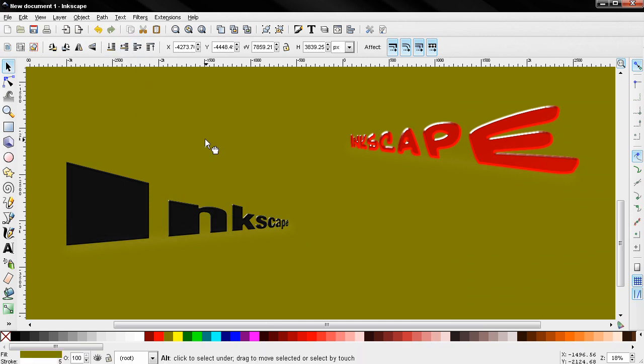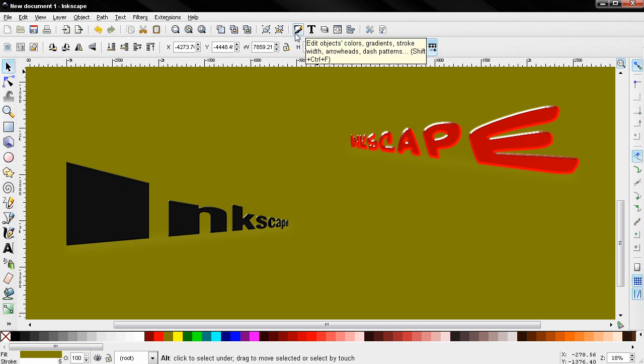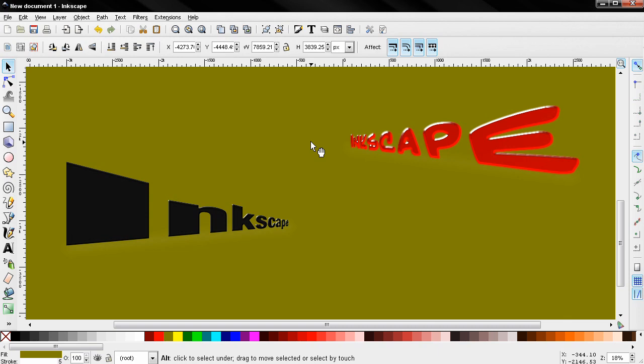So you see how fast and easy we created text in perspective and also added some effects using filters and some of the other options here. So that's it for this tutorial. Bye for now.